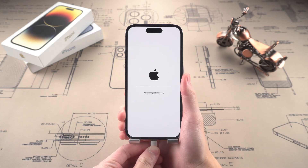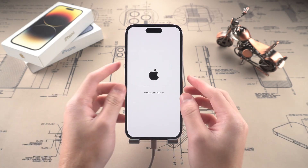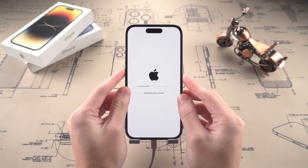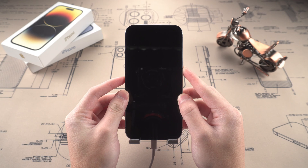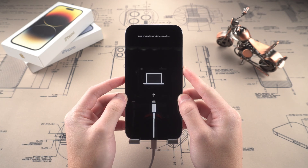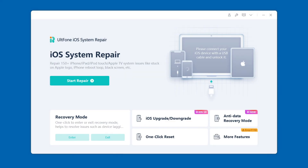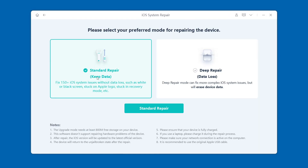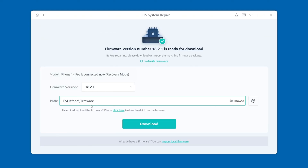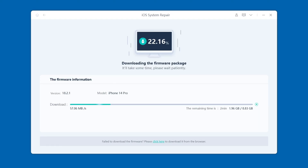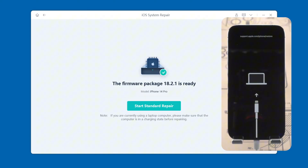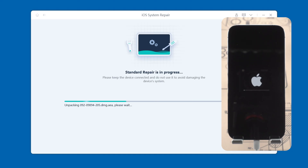Here's how. Connect your iPhone to the computer and put it in recovery mode. Just press and release the volume up button, press and release the volume down button, and then press and hold the power button until you see the connect to iTunes or computer logo appears on the screen. Open UltFone iOS system repair, click the start repair button, and select standard repair to avoid data loss. Follow the prompts to download the firmware package so that the software can help you repair your iPhone. Wait for the download to complete, click start standard repair, and the software will repair your iPhone. The whole process only takes a few minutes, and your iPhone will automatically restart after the repair is completed.